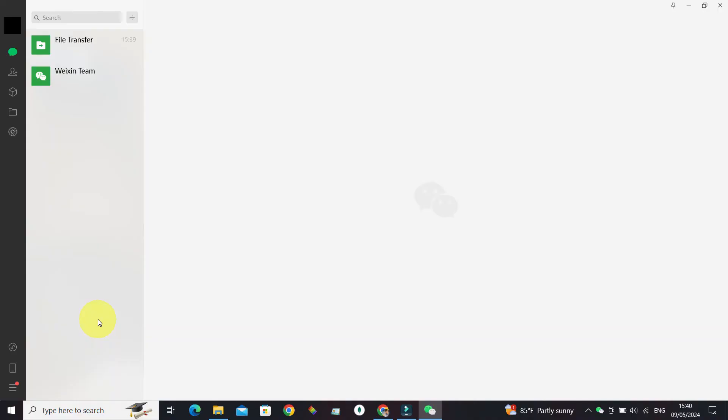Once you are inside WeChat on your desktop or PC, you must log into your account. After that, this is what it looks like in WeChat. You might have multiple conversations in here or you may not, like in my case. At the bottom left corner, we can see this hamburger menu.